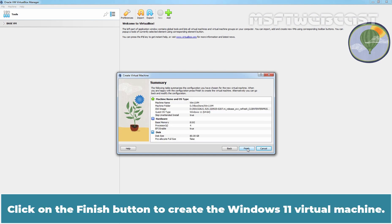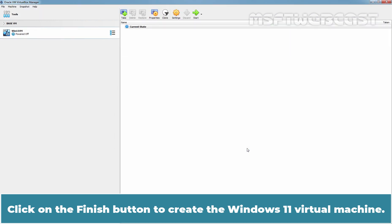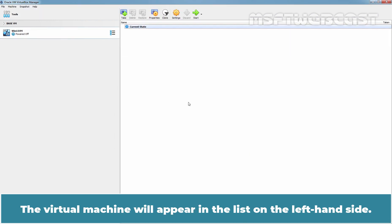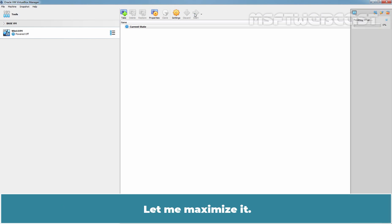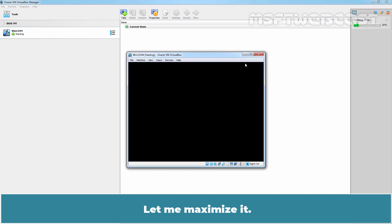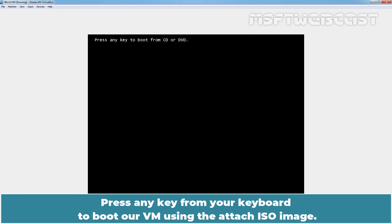Click on Finish button to create the Windows 11 virtual machine. The virtual machine will appear in the list on the left-hand side. Click on Windows 11 VM and click on Start button. Let me maximize it. Press any key from your keyboard to boot the VM using the attached ISO image.